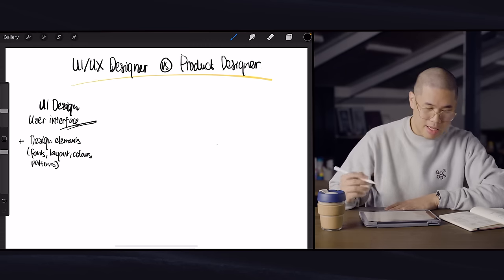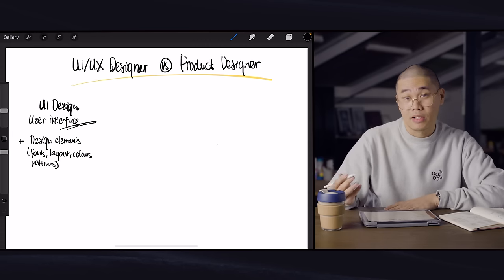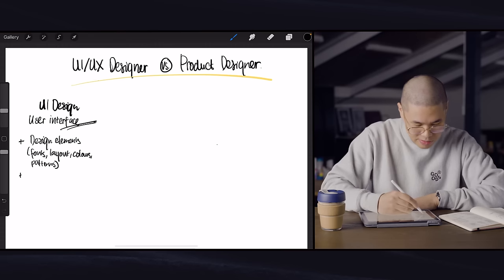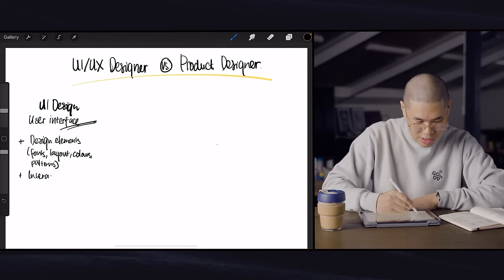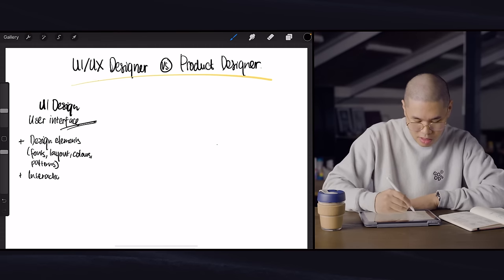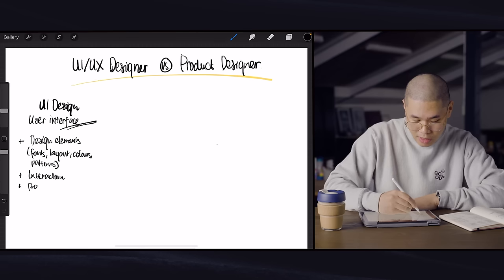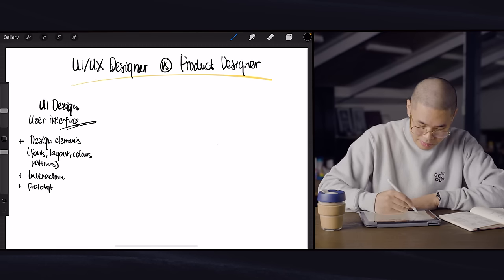And the other things that UI designer thinks about are oftentimes interaction. So it'll be interaction. They do a lot of prototyping as well. So stitching up a prototype, prototyping.